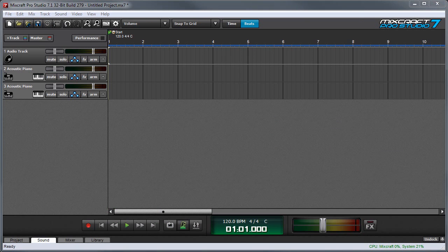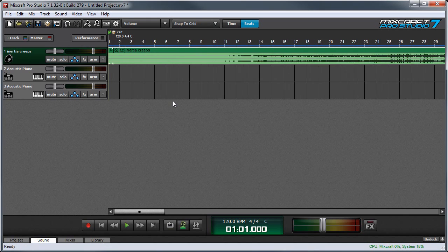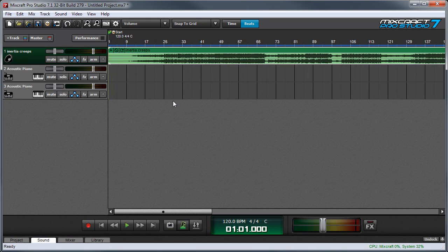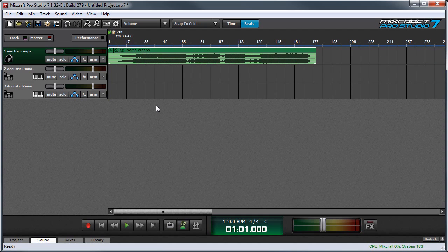I'll begin by dragging an audio file from Windows Explorer directly into a MixCraft project. I'm going to zoom out so I can see the entire song, then I'll double click to open up the clip in the sound tab.